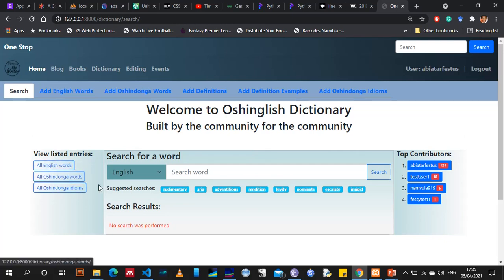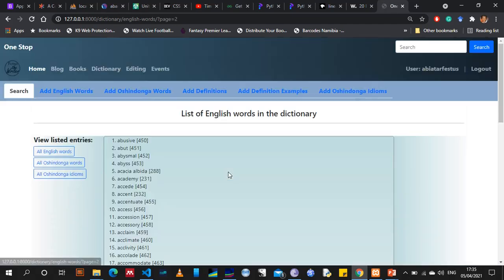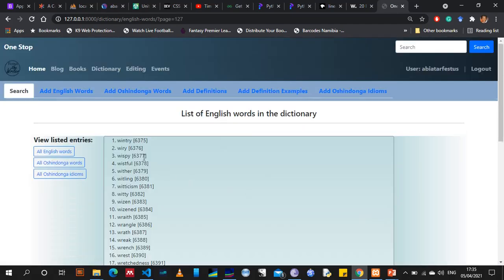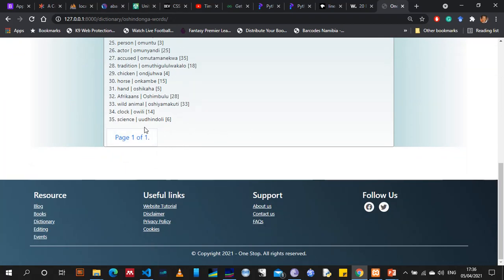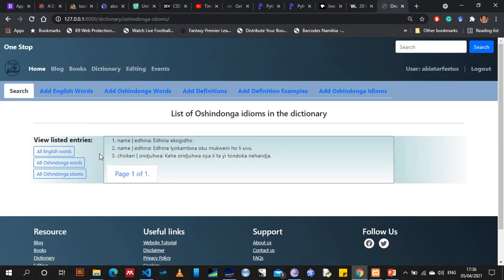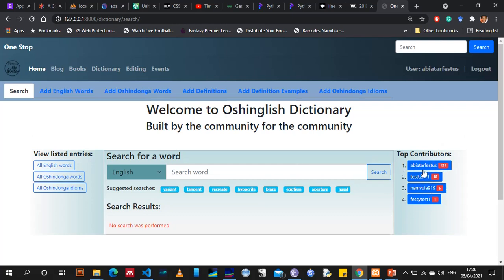On the left-hand sidebar there are three navigation links: to view all the English words in the dictionary, to view all Oshindonga words, and all the idioms. If I click here it takes me to the list of all the words currently in the dictionary — there are over 6,000 English words, only about 35 translations into Oshindonga so far, and three idioms. This is just for convenience in case you want to browse all the words.